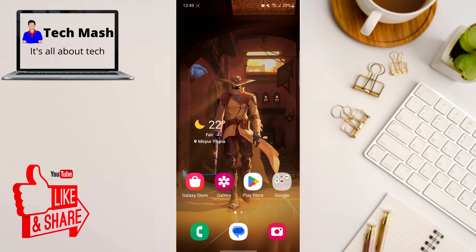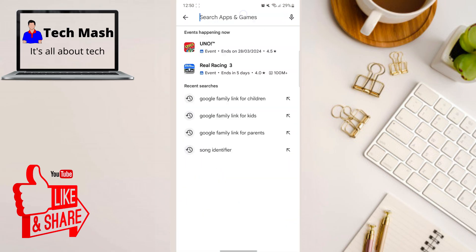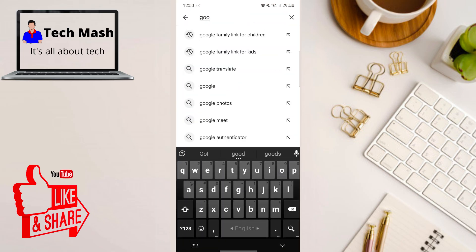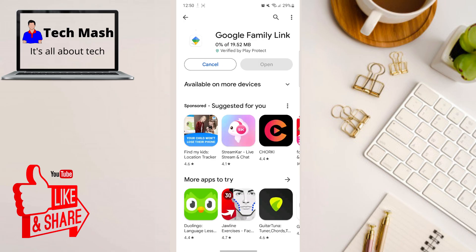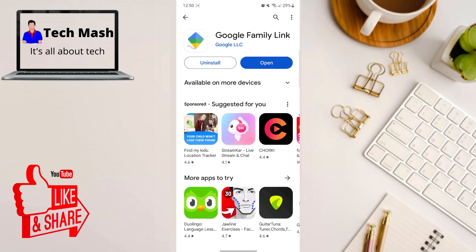Setting up this app is really simple. First, go to your parent smartphone and then go to the Google Play Store and search for Google Family Link — the link will also be available in the description below. This is a free app, so download and install Google Family Link on both your smartphone and your child's smartphone as well.